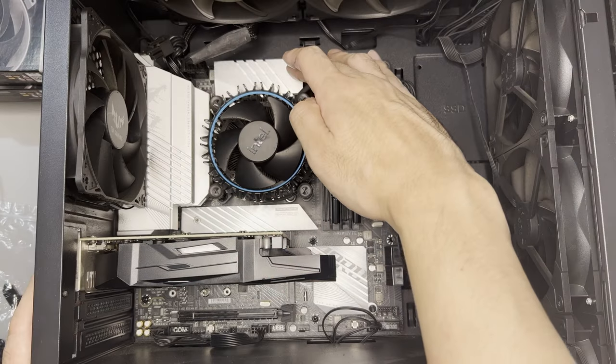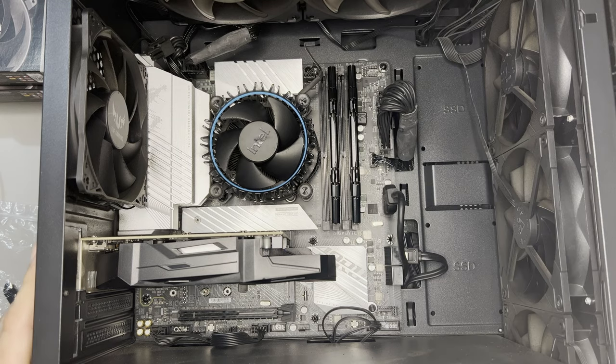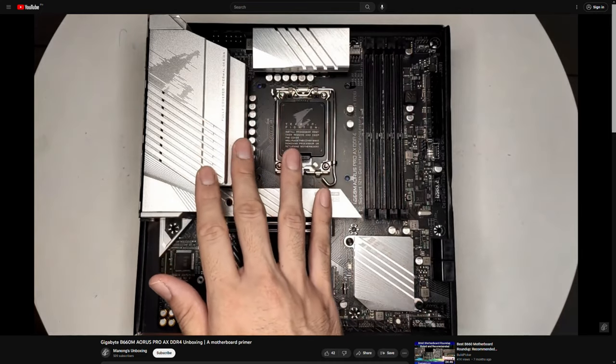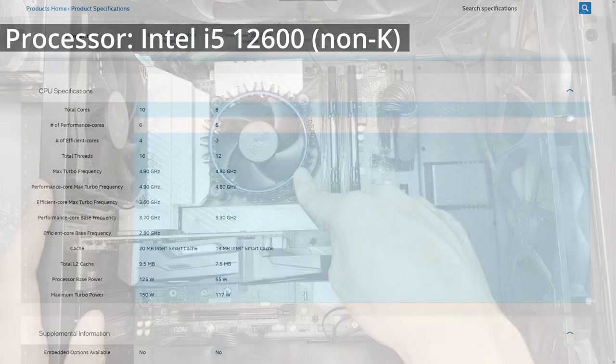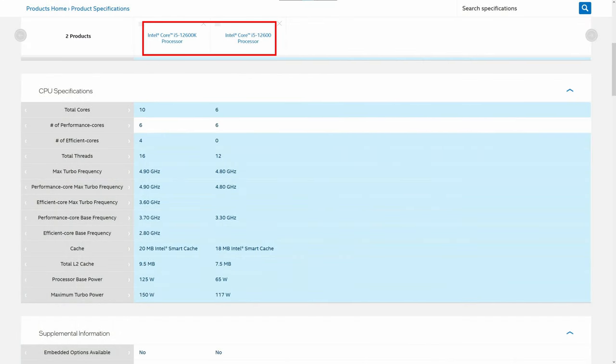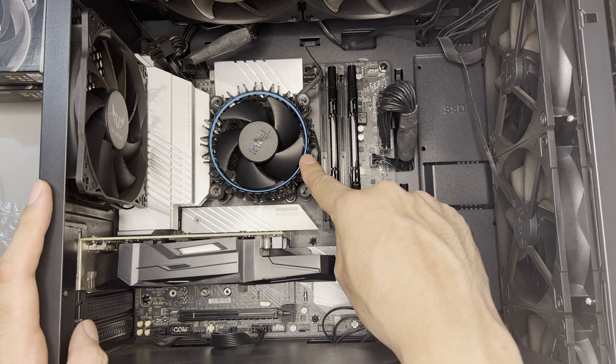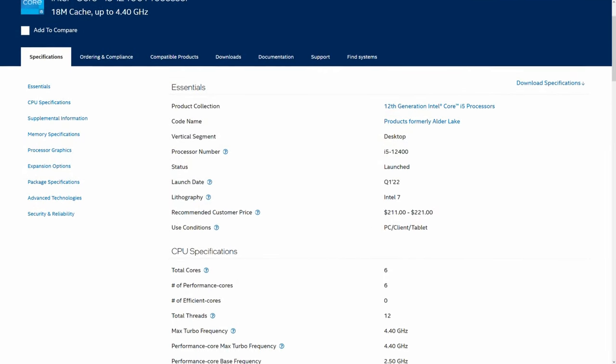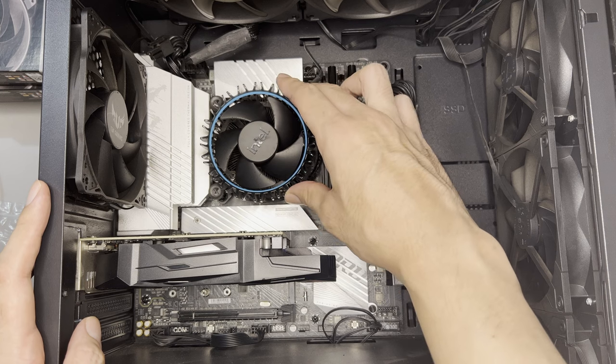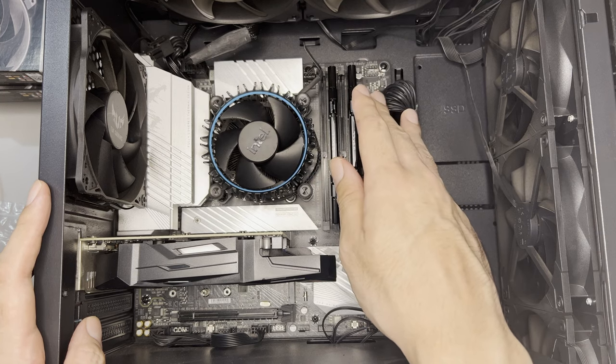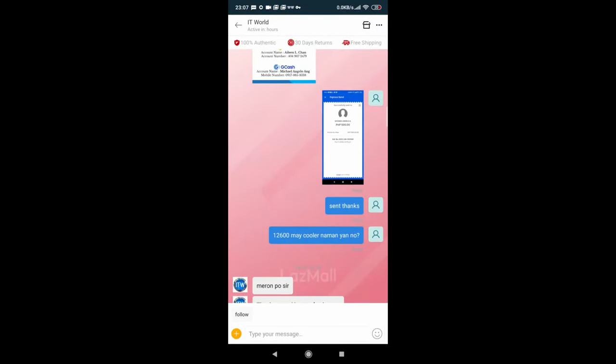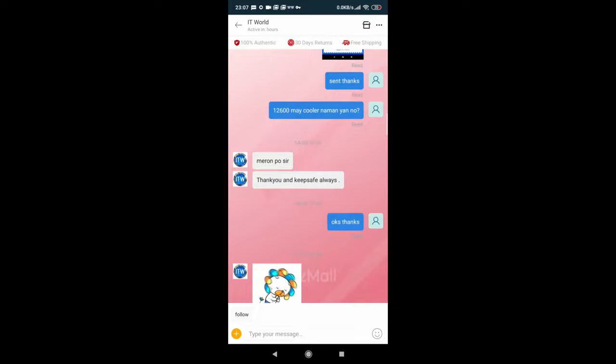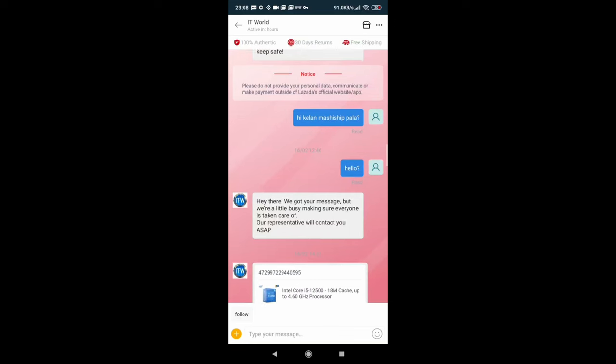As for the specs, the motherboard is the Gigabyte Aorus B660M. This is an Aorus Pro Wi-Fi if I'm not mistaken. The processor is an Intel i5-12600. It is non-K. So it means that it doesn't have the efficiency cores of the K processors. And there's actually no reason to buy this processor except that back then, 12400 was out of stock. So I had no choice but to buy a 12600. There was a long story behind this processor. I actually bought a 12500 at the time. But IT World was not able to provide a 12500 since it was out of stock. So they called me and gave me an offer to upgrade. So I added 500 pesos to upgrade to a 12600.